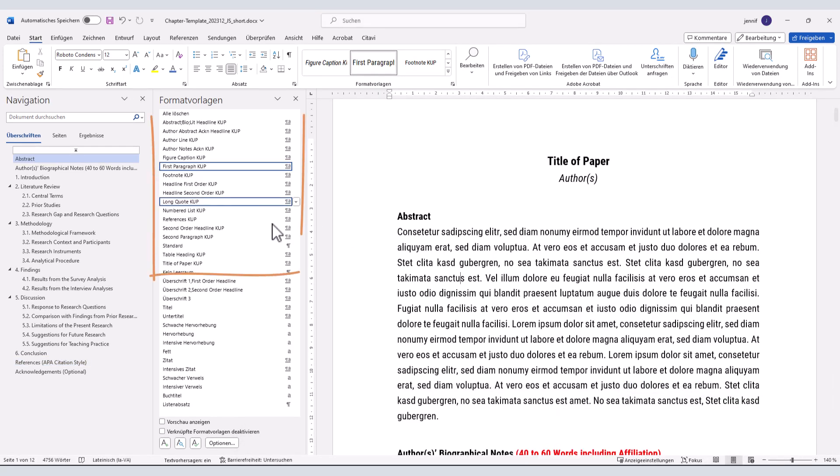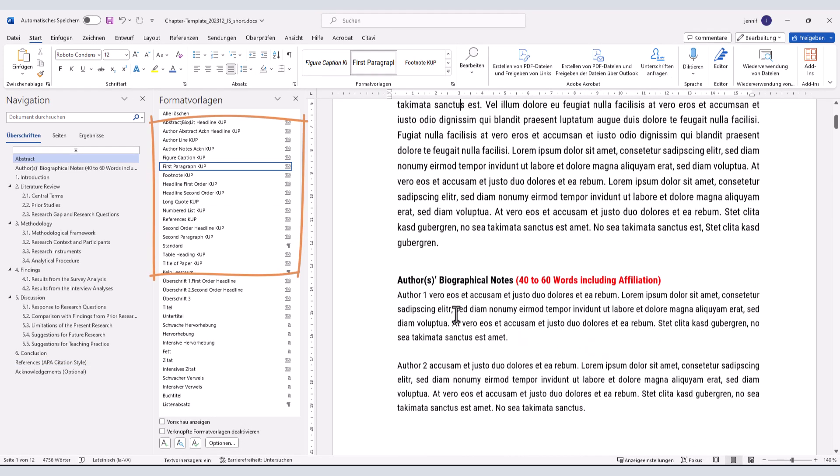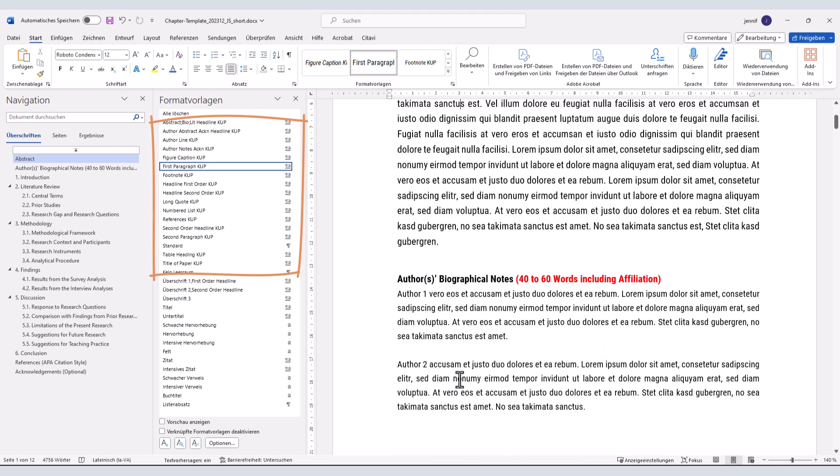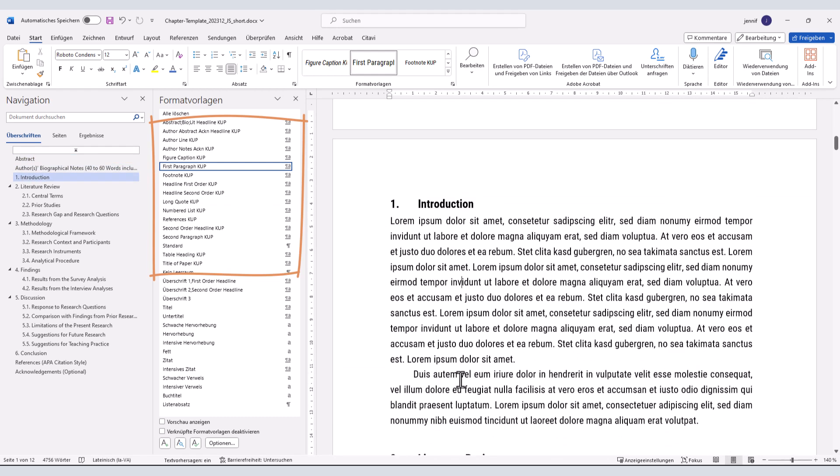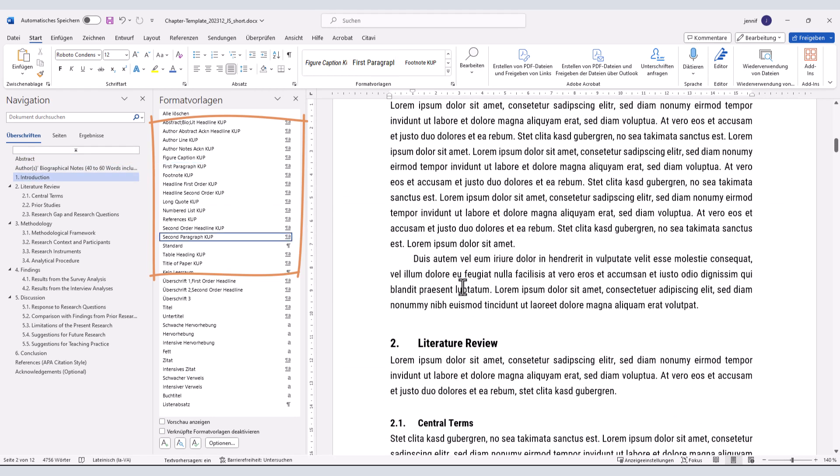You can check this by clicking on the different parts of the paper and see whether the appropriate styles appear as marked on the list.